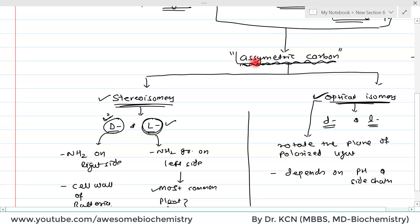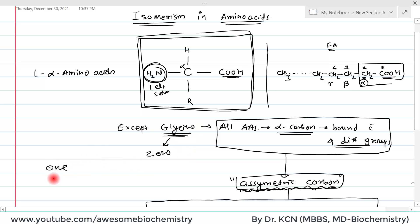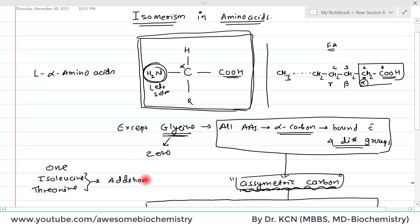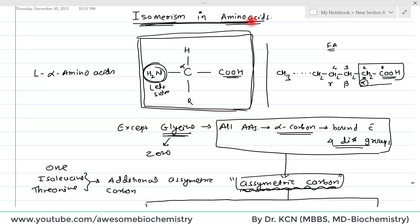Regarding how many asymmetric carbons the standard amino acids contain: glycine has zero asymmetric carbons, and the rest of the standard amino acids have one asymmetric carbon. However, two amino acids — isoleucine and threonine — have an additional asymmetric carbon in their structure. This was all about isomerism in amino acids. If you have any query or confusion please write it down in the comment section below. Thank you.